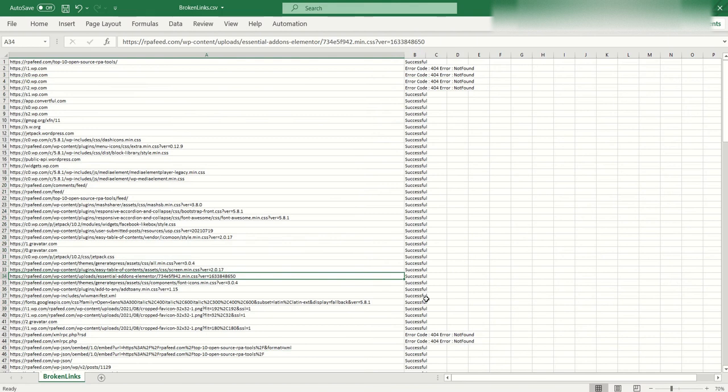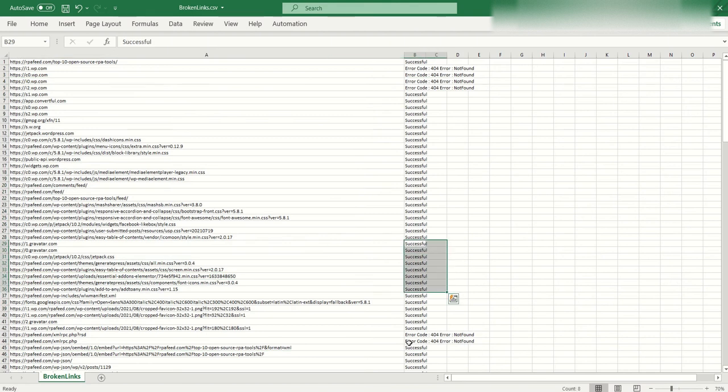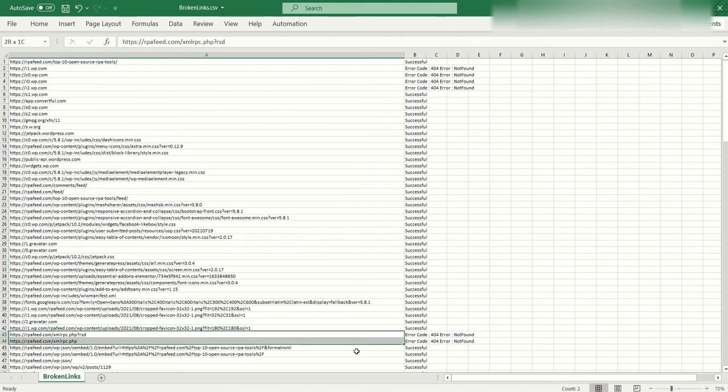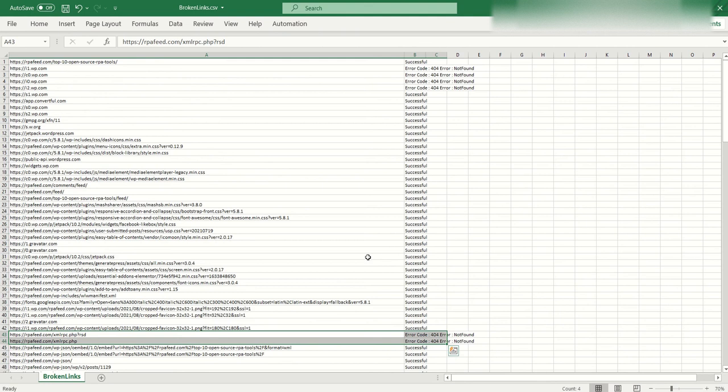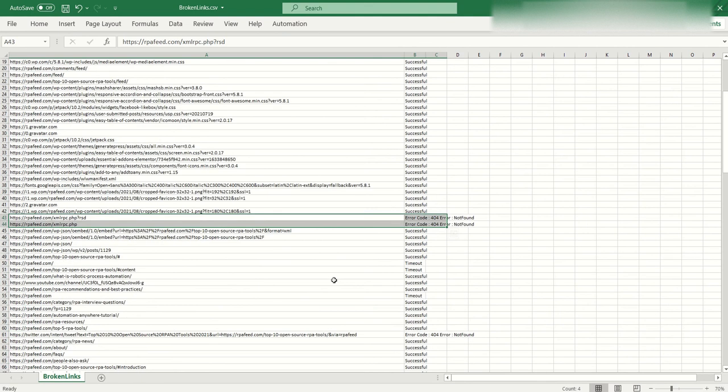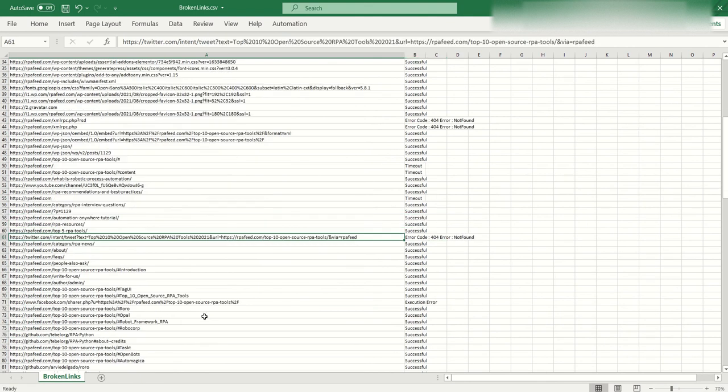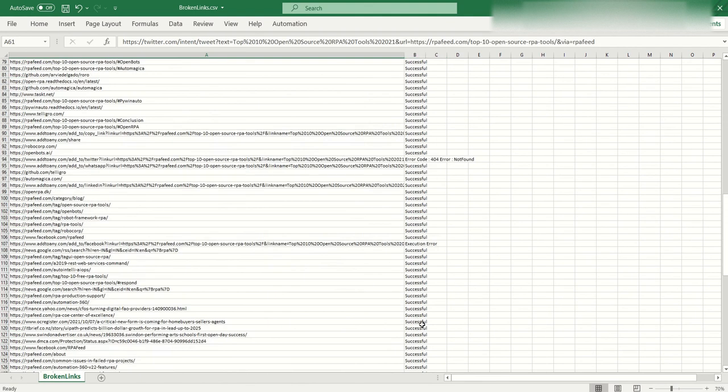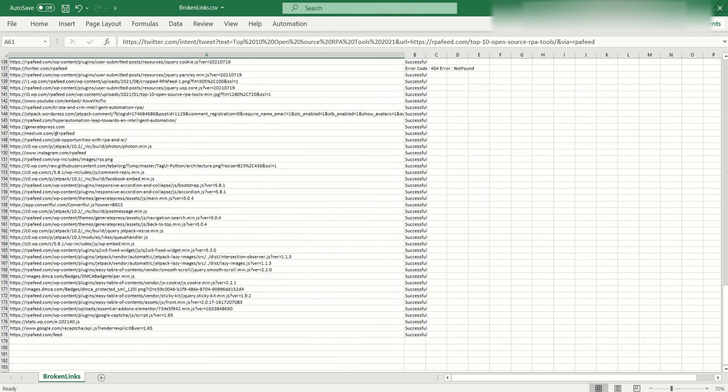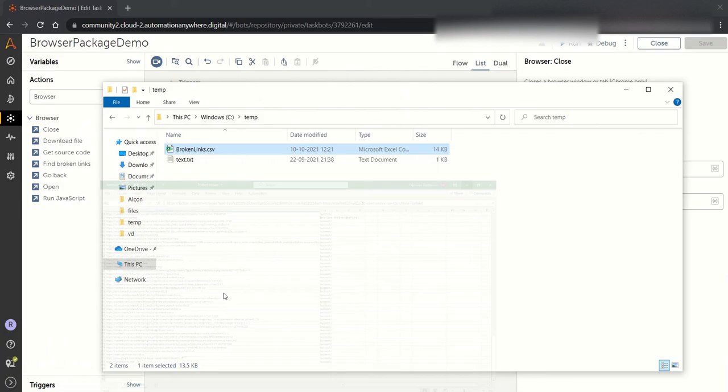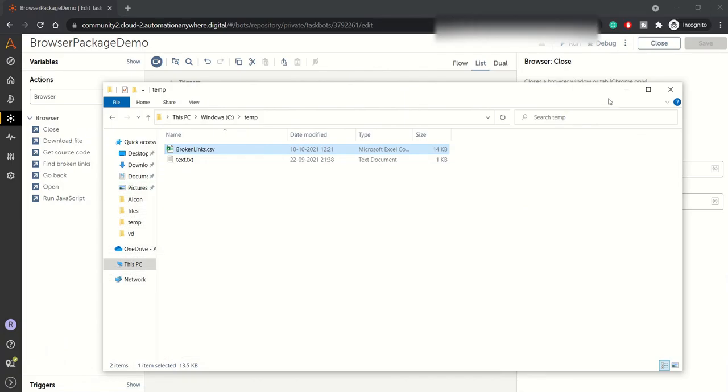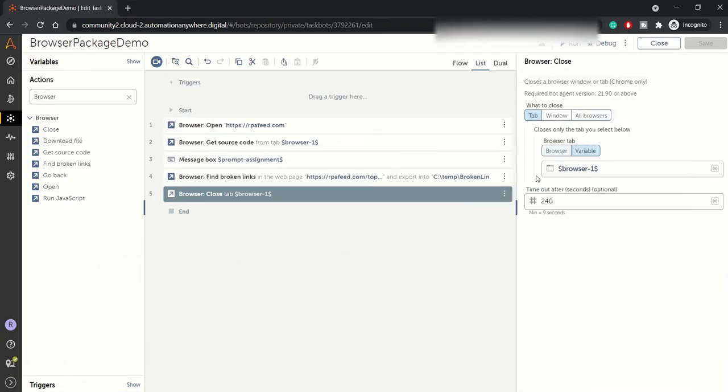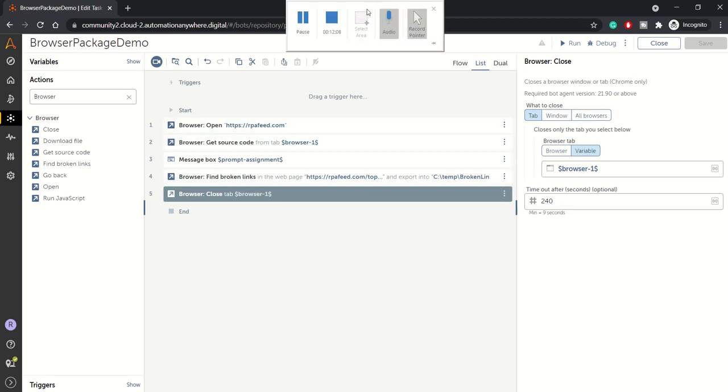Successful and error code basically. Which of the links are successful and some of the URLs are not found or having some other errors. So these are the broken links. In this way you can find broken links basically. That's all guys for this session. I hope you enjoyed this and let us know in the comment section below. Thank you for now.